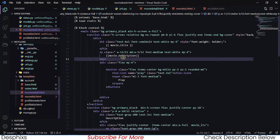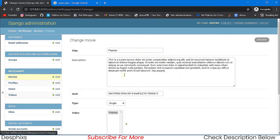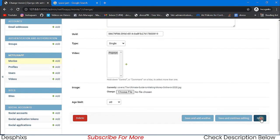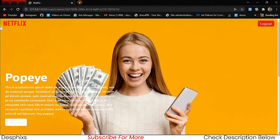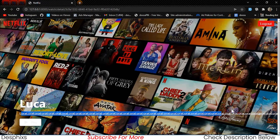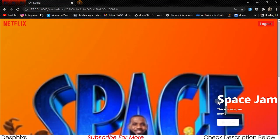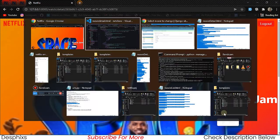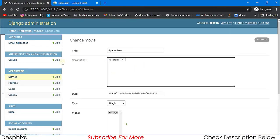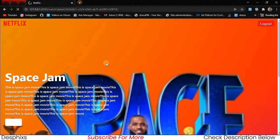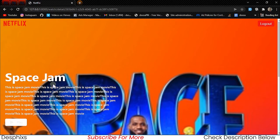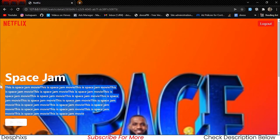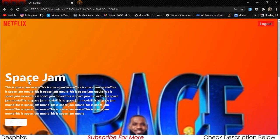I'll remove the lorem helper for now. As you can see, the description for Poppy is displaying, and when we view Space Jam we also get its description. We can make descriptions longer by duplicating the text — for example, repeating 'This is Space Jam' multiple times. The next thing to do is work with displaying seasonal movies, but we'll do that in the next video.